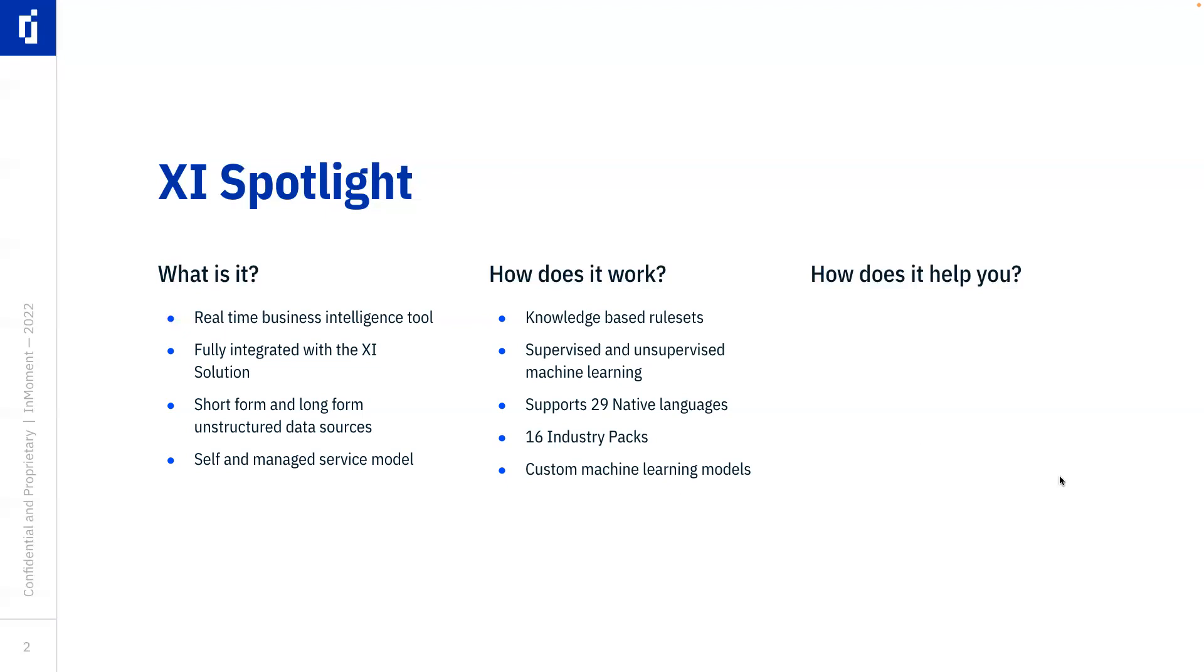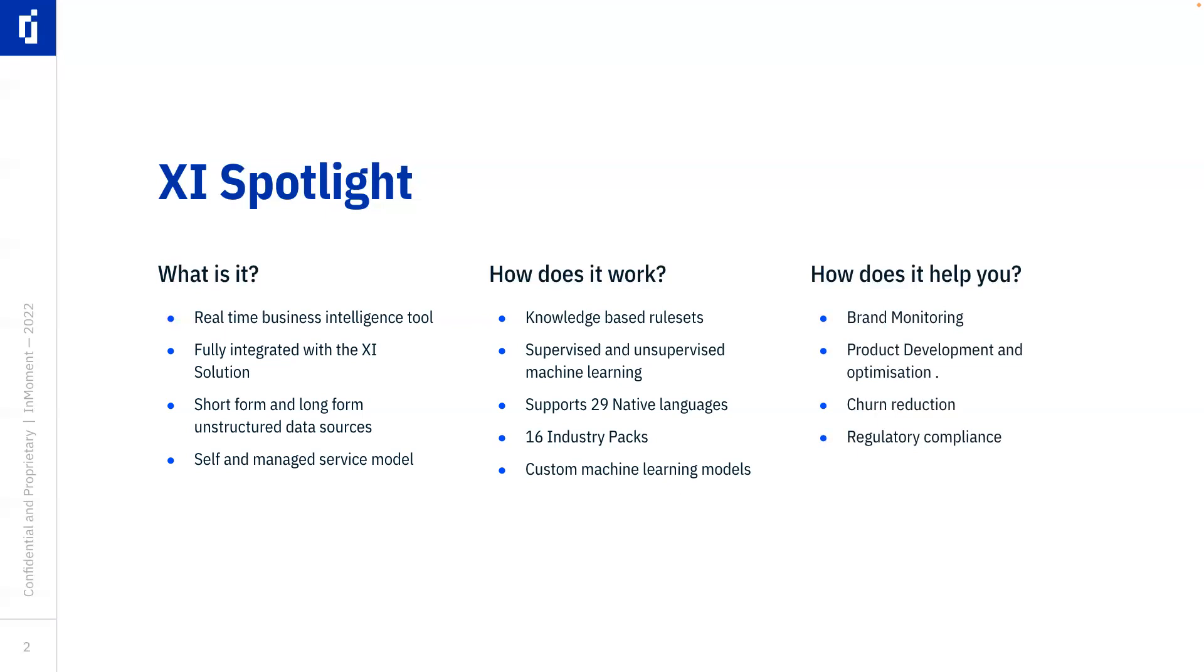Now, how does it help you? Well, some of the applications for XI Spotlight are things like brand monitoring when you're going out and you're pulling in all this unstructured data from out there on the internet. Additionally, you can use it for product development and optimization. So much of the unstructured feedback we get is feedback about products and feedback about the steps that people go through when purchasing or using products.